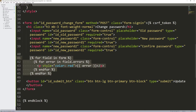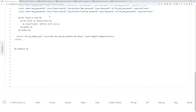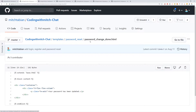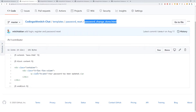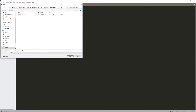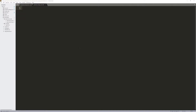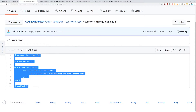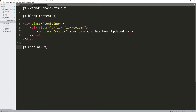There are also form errors down there. The next file is passwordchangedone.html — this is what they'll see after they have successfully changed their password. The HTML just says 'Your password has been updated.' So let's go create that file: go into the password_reset folder, new file, Control+S to save it, name it passwordchangedone.html. Copy that HTML, paste it in, and press Control+S to save.